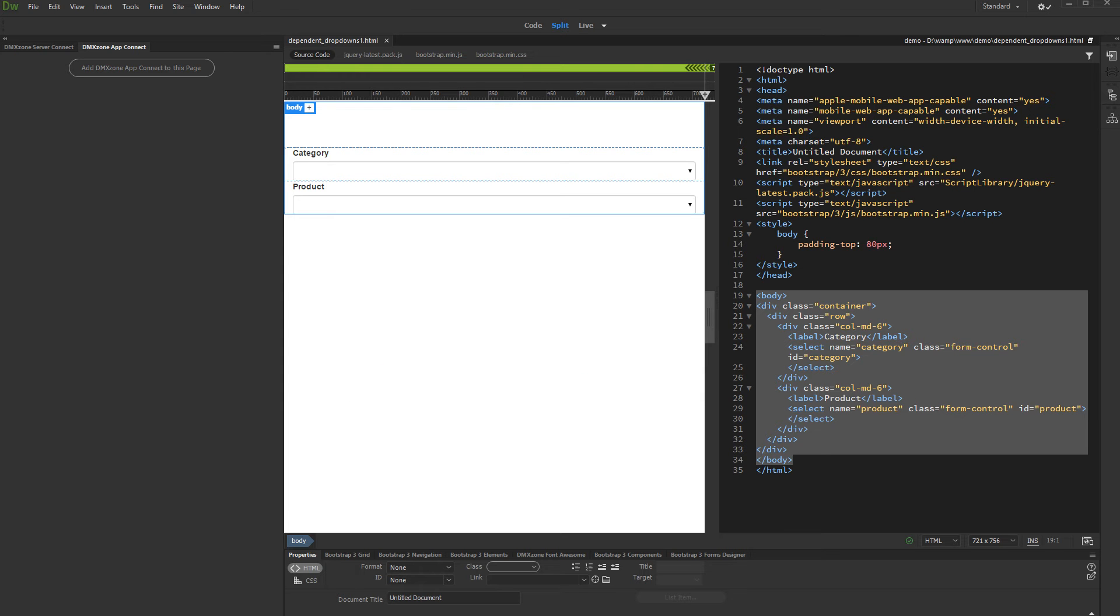Hi! With this movie we will show you how to create dynamic dependent dropdowns for small data sources. Small data sources contain up to 3000 records.